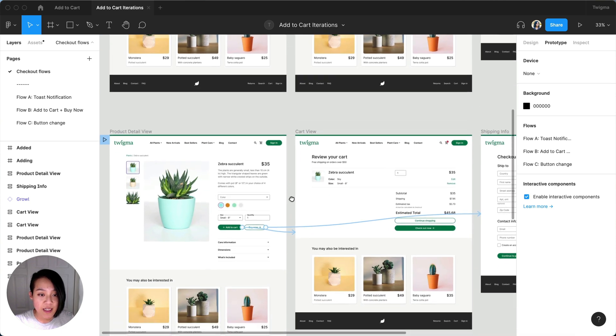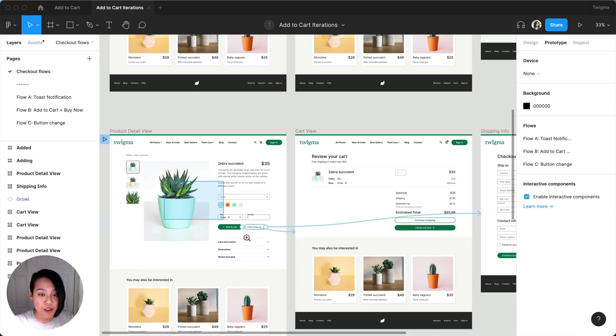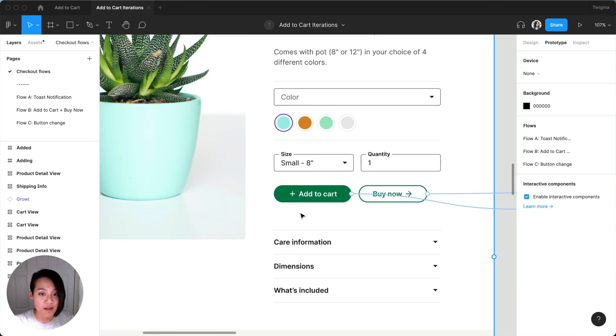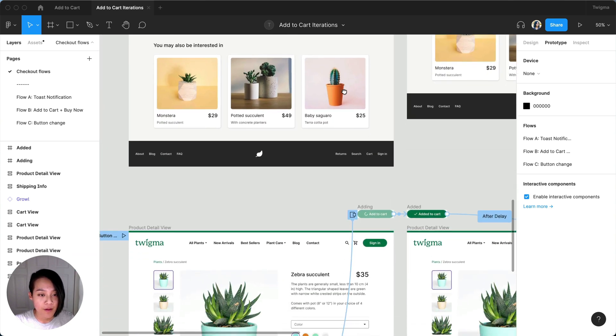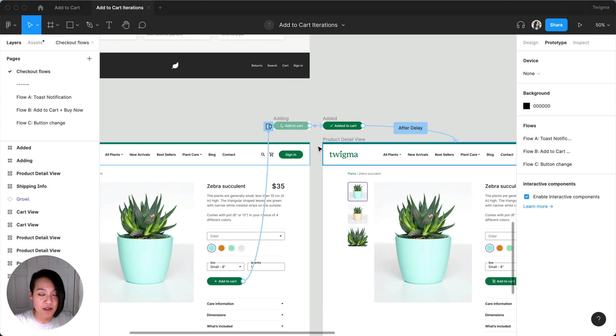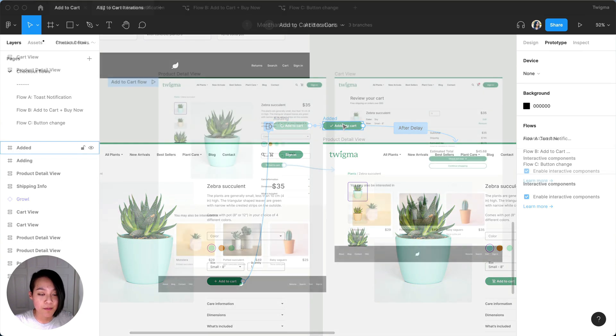The second flow will have two options, add to cart only, and add and checkout. The third flow will change the button text upon clicking it.